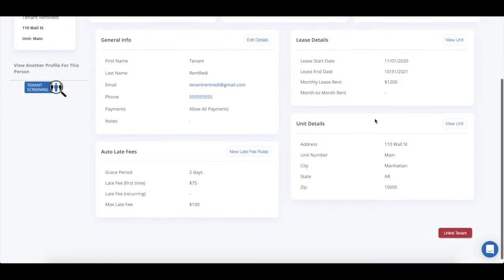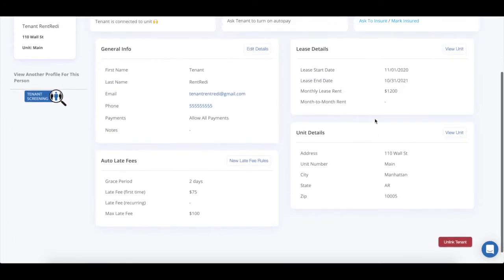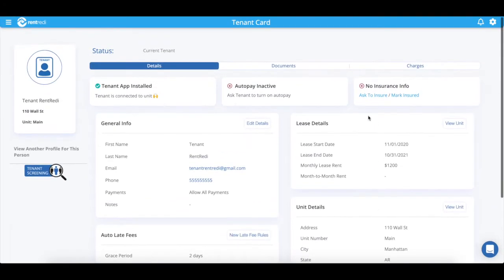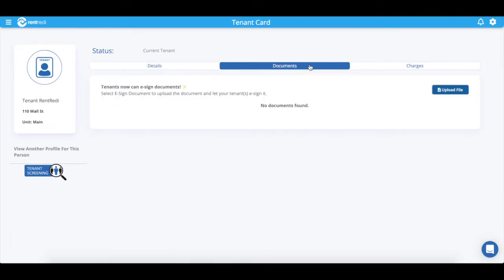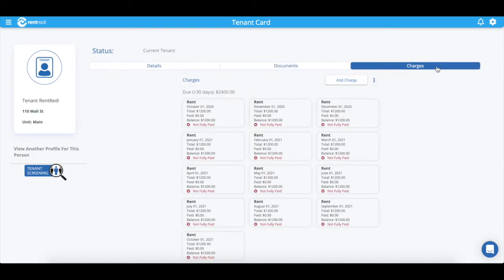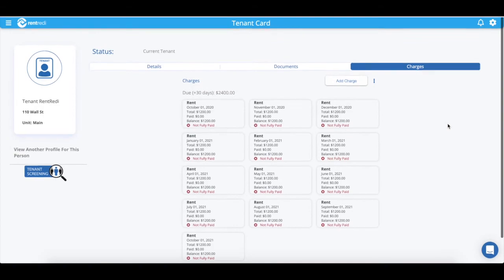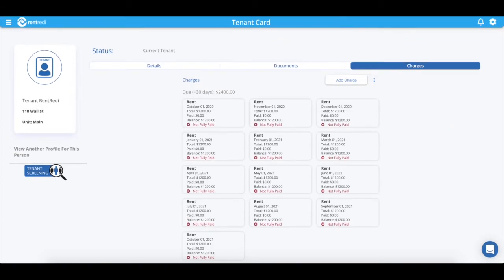Click into the documents tab to upload, share, and send files to the tenant. You can also click into charges to view all of their charges.